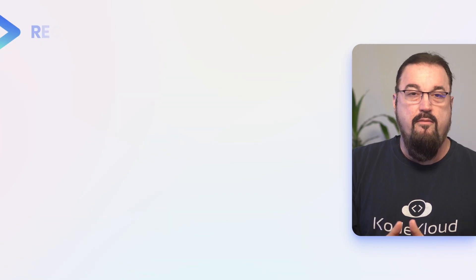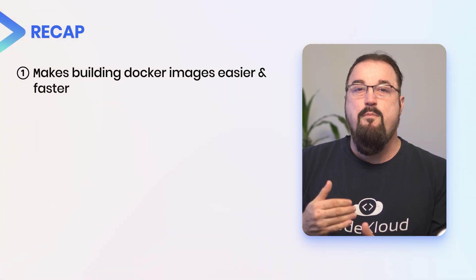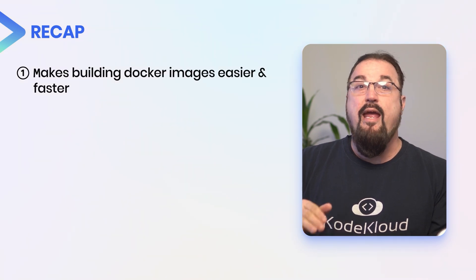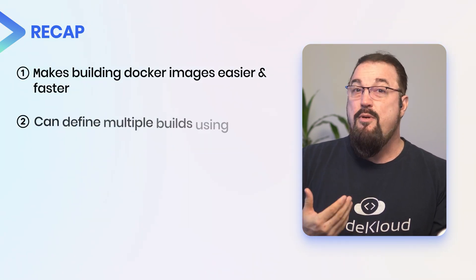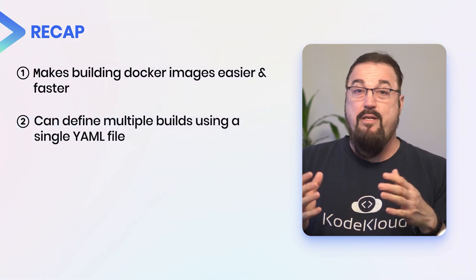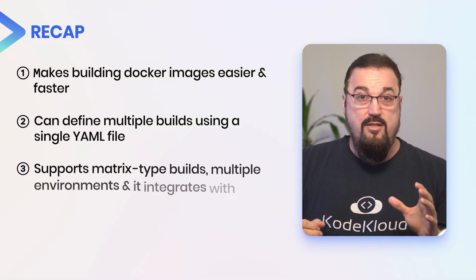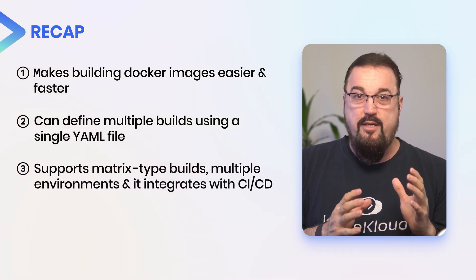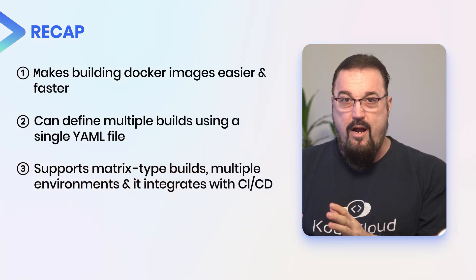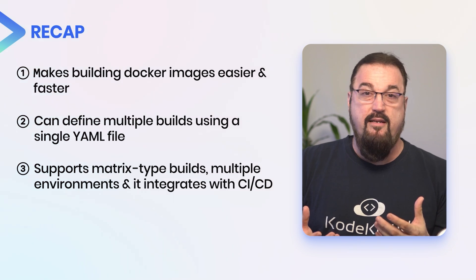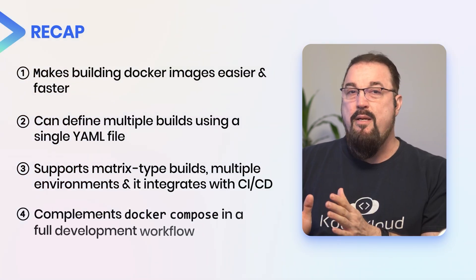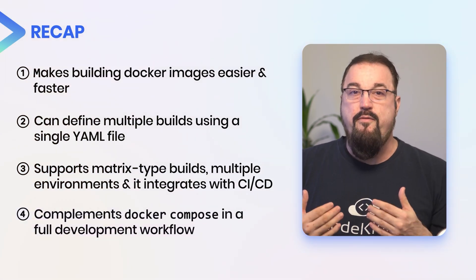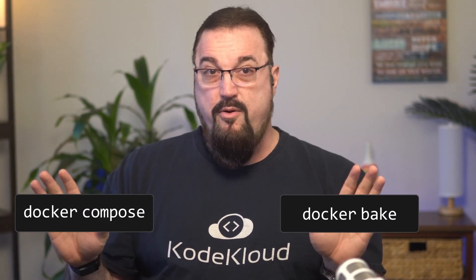All right. So before we wrap up, let's recap what we've covered. First, Docker bake makes building Docker images easier and faster. Second, you can define multiple builds in a single YAML file. Third, it does support matrix type builds, multiple environments, and it integrates with CICD. Four, it complements Docker Compose in a full development workflow. And so let's take a moment to remember the key differences between Docker bake and Docker Compose.